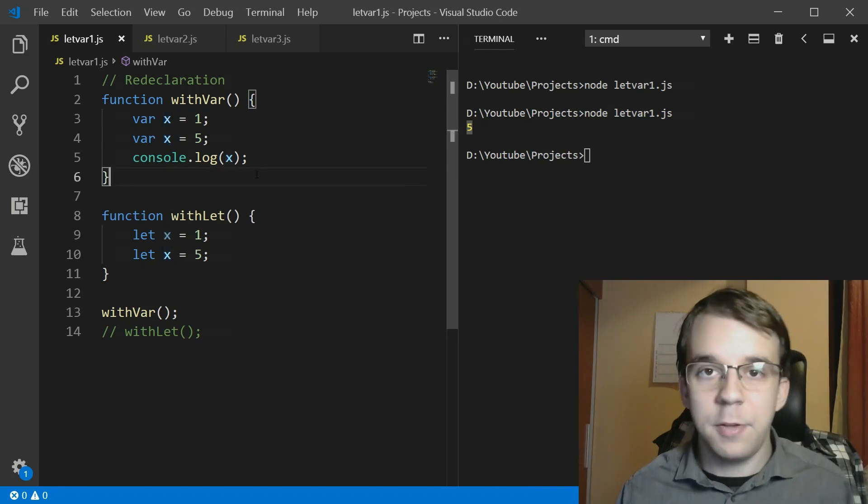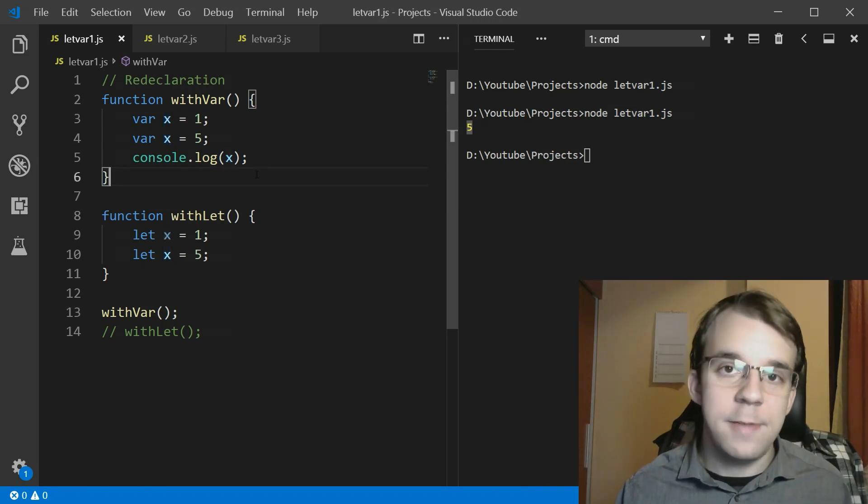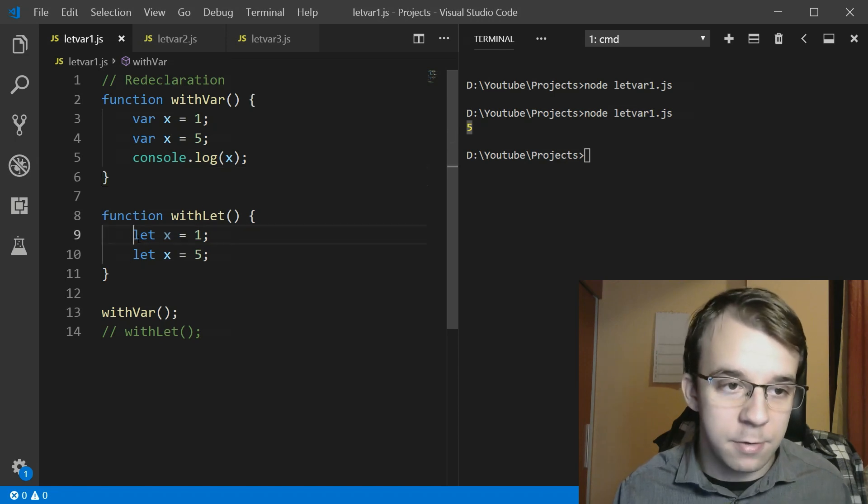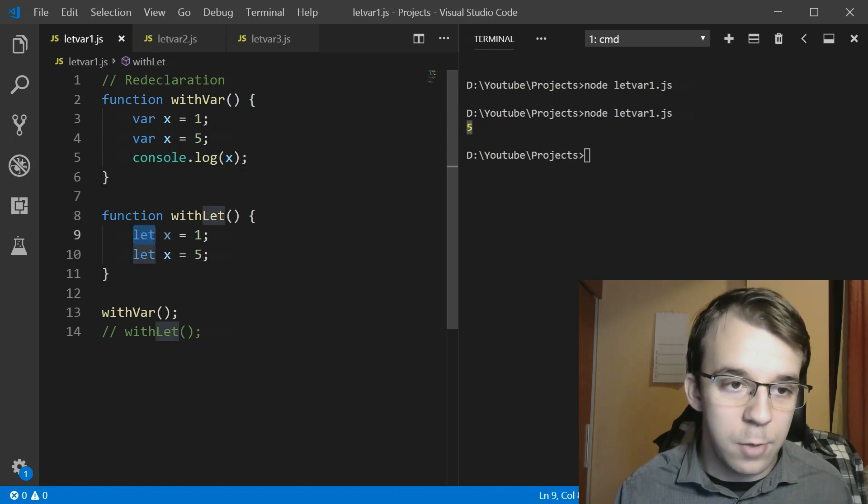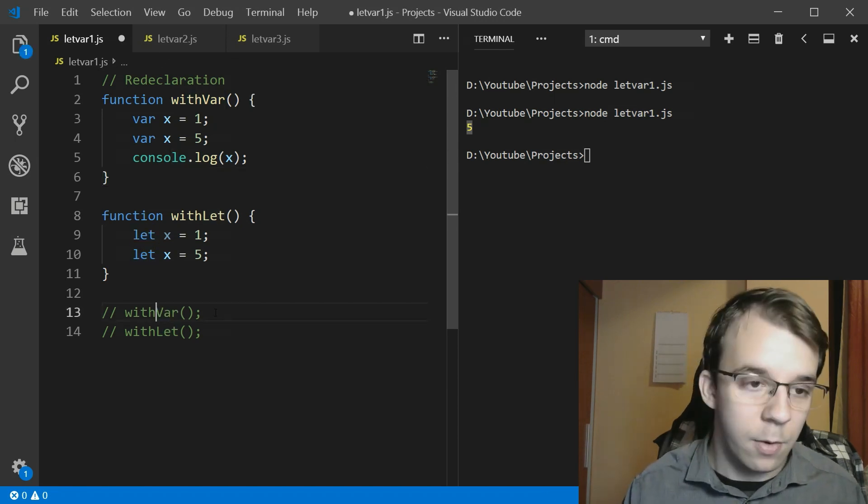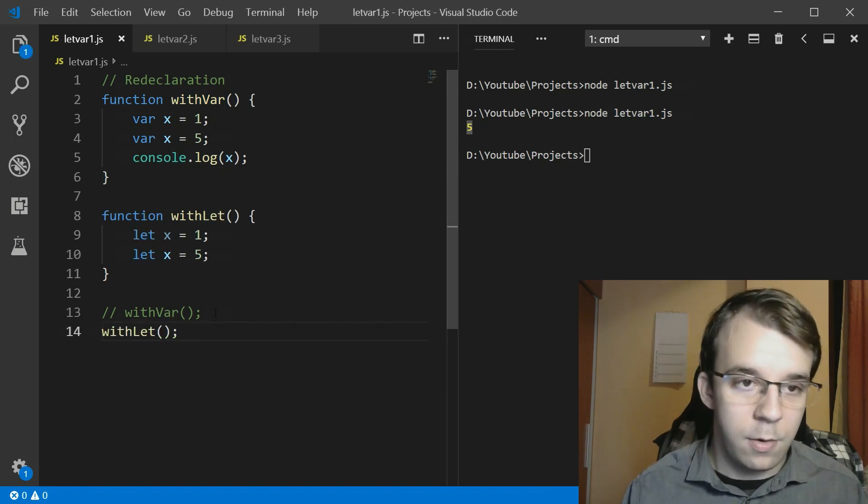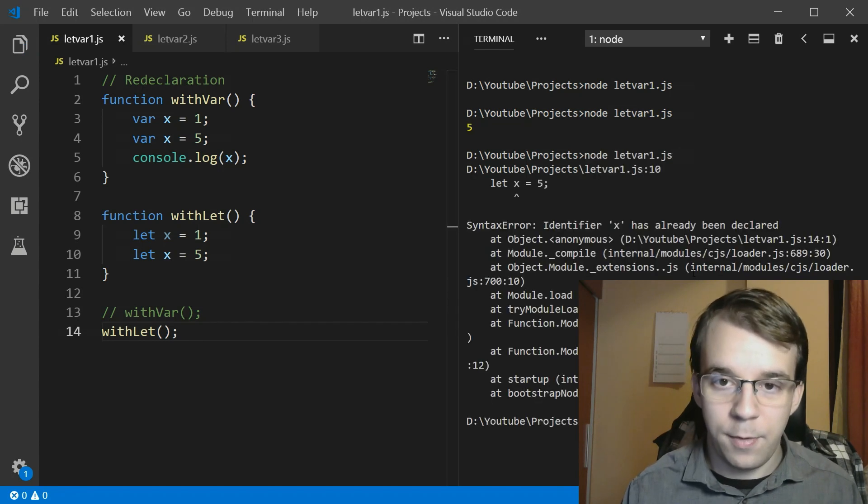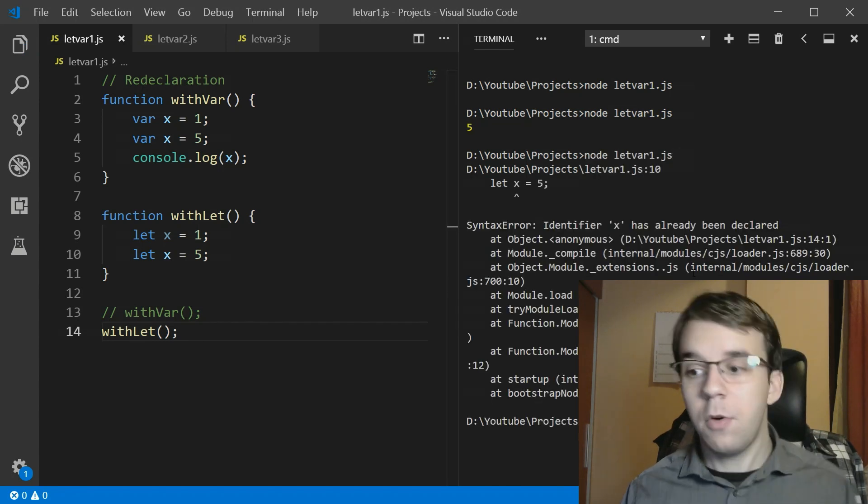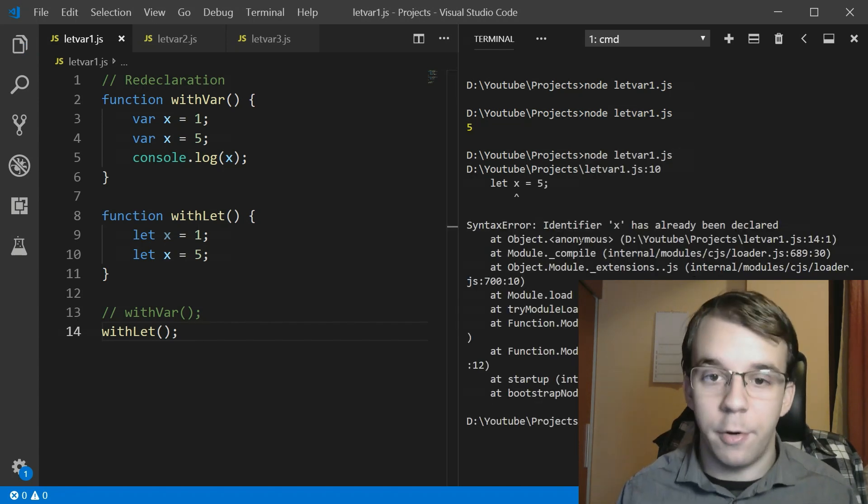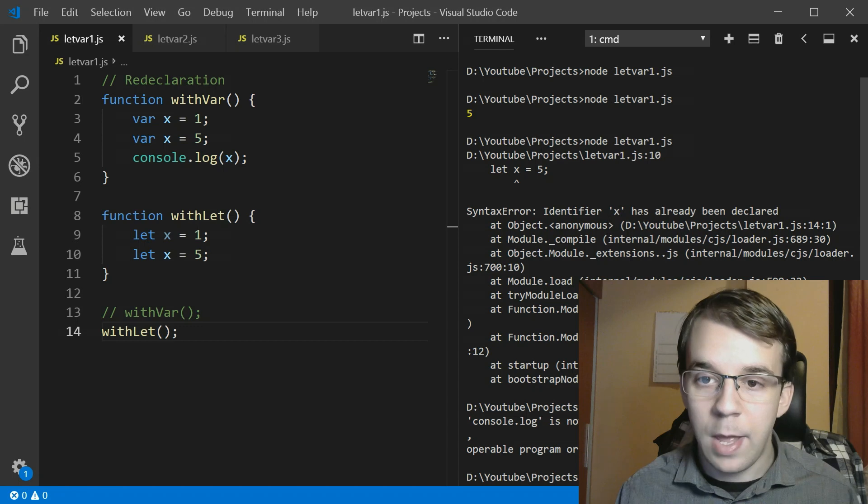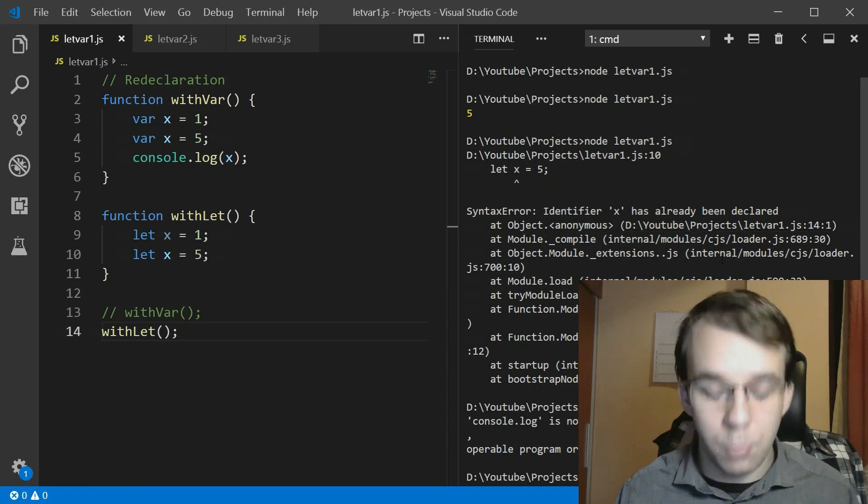Let's see what happens if you try to run the same thing but with let. So same thing just instead of var we use let here. Let's do this, run it and oh no we get an error. Identifier x has already been declared. That's really nice.